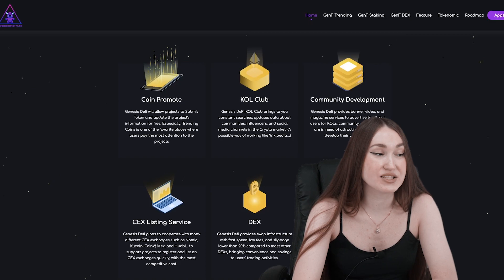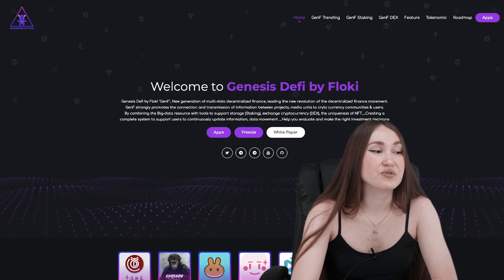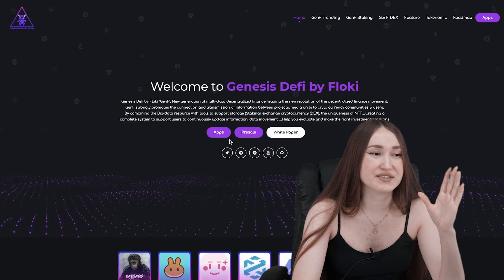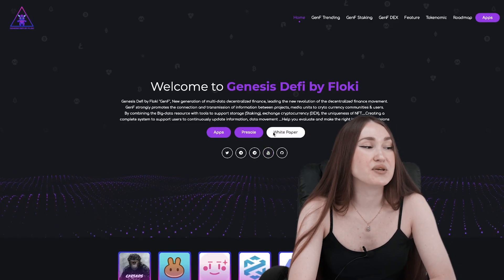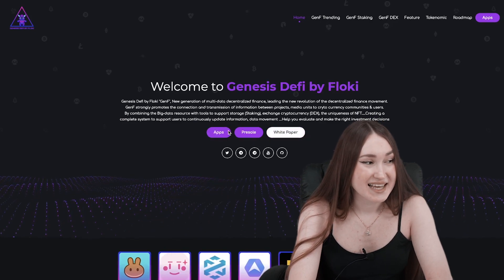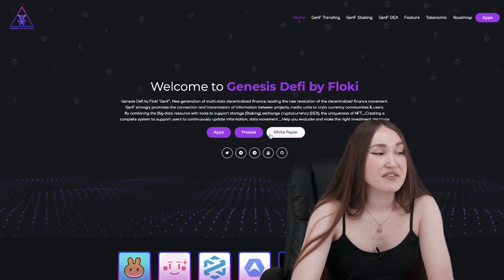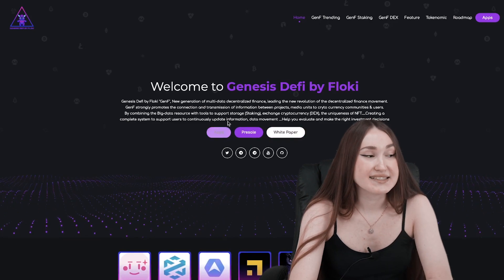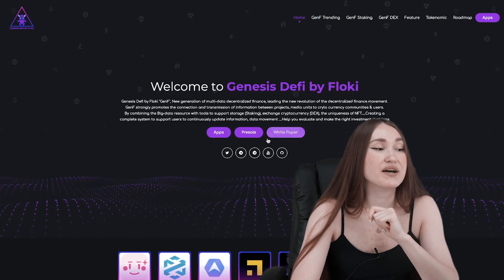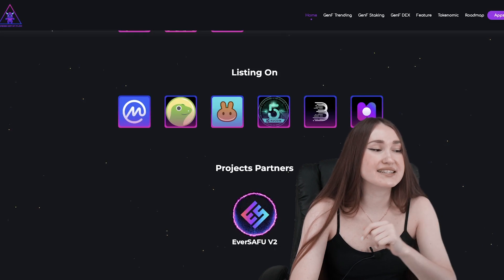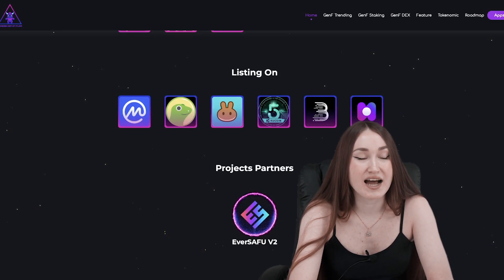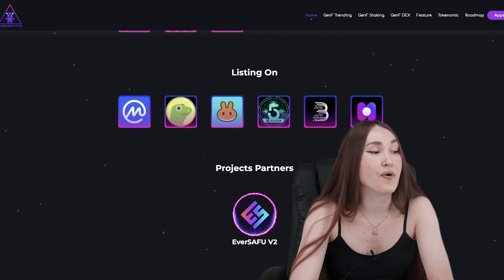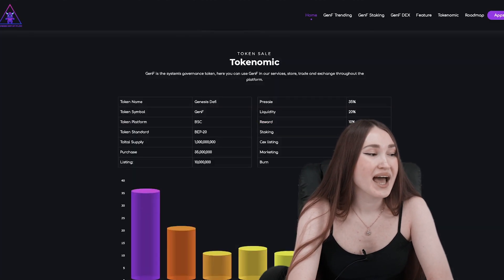A fair launch on PinkSale will take place very soon, and this is a great opportunity for you and me to take part in it. Don't miss it. Start time: 12th October, 15:00 UTC. End time: 15th October, 15:00 UTC. In addition, listings are expected on platforms such as CoinMarketCap and CoinGecko. It is very cool and I'm looking forward to it.